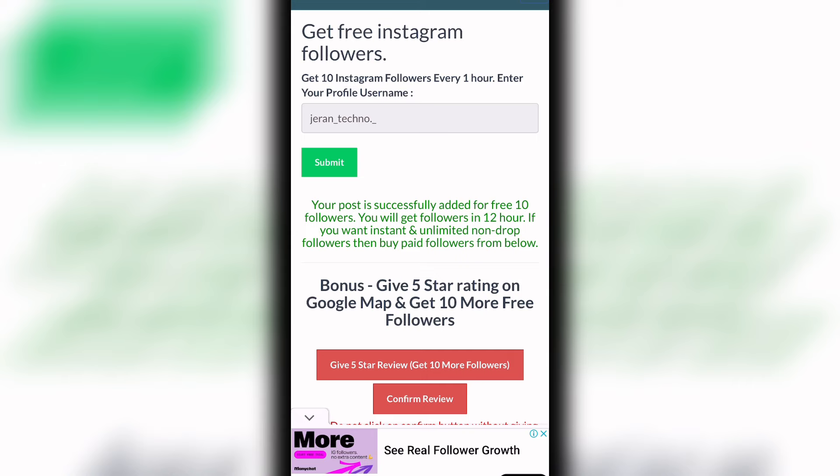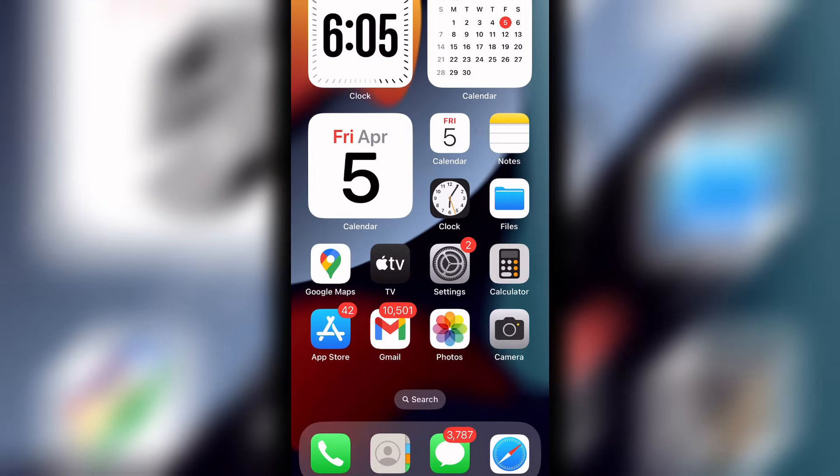If you want to try this, you will see that you will get free followers. Please leave a comment. Thanks for watching.